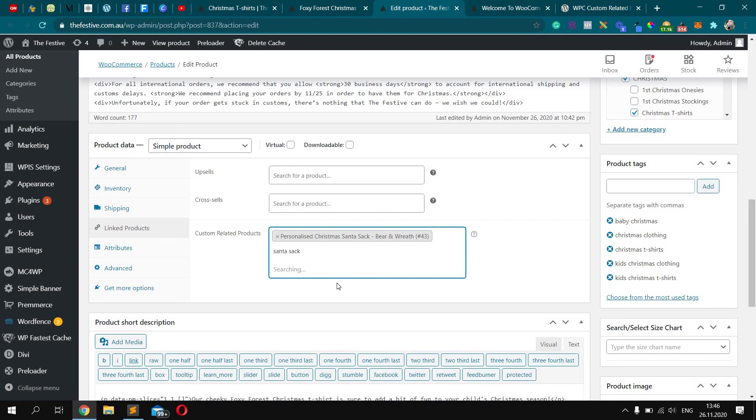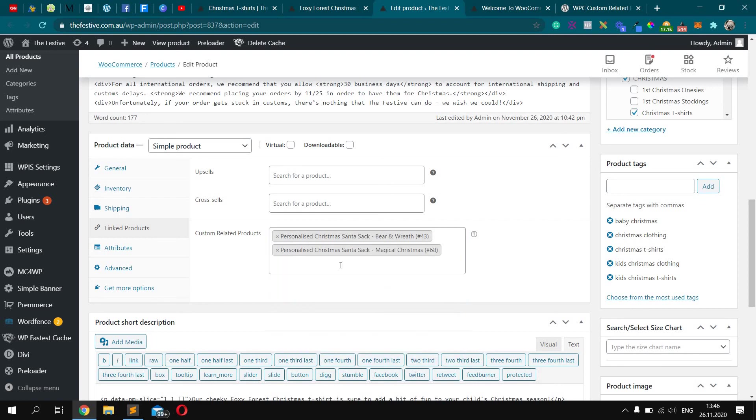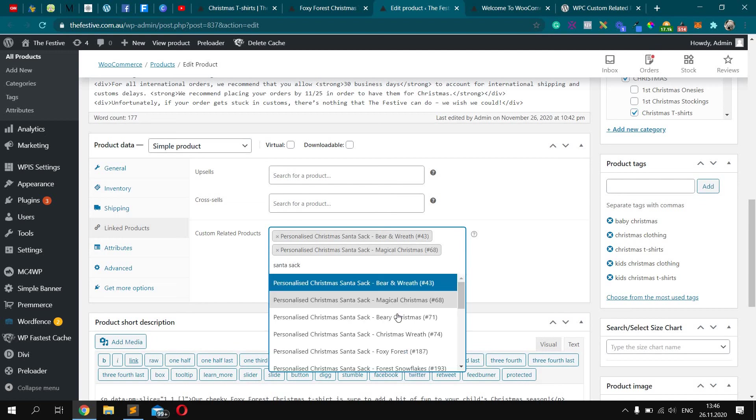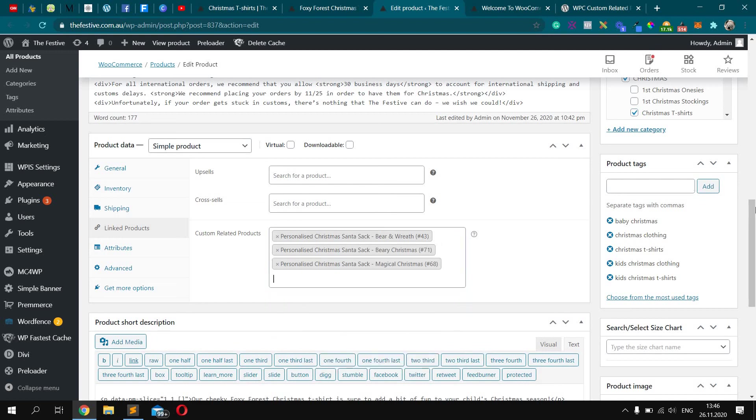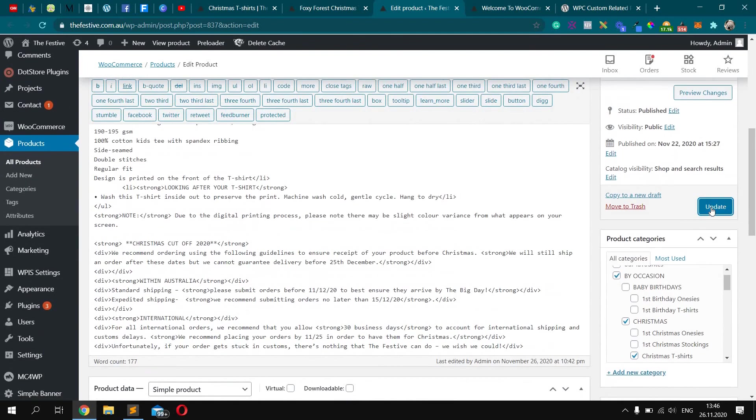I have three products, so let's add three. Okay, now you should click update.